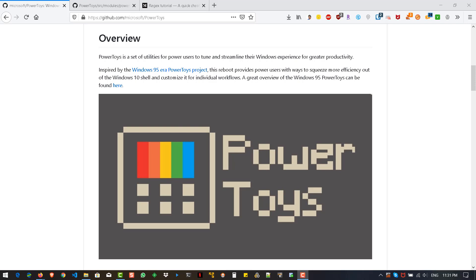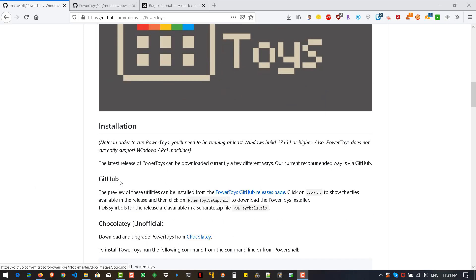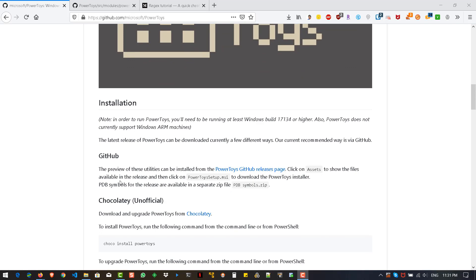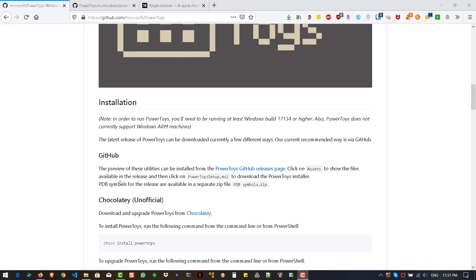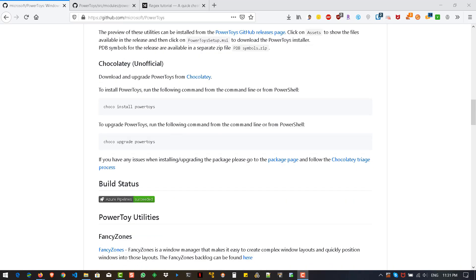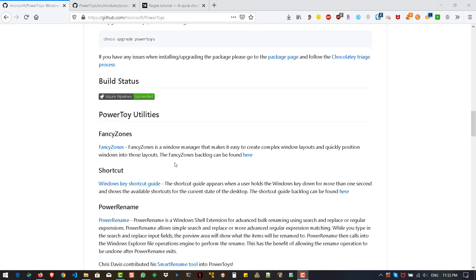This comes with three important utilities. It was originally two, but today they introduced a new feature called PowerRename. So it has FancyZones, Shortcut Guide, and PowerRename. FancyZones is a window manager for multiple monitors where you can arrange your windows for better productivity.